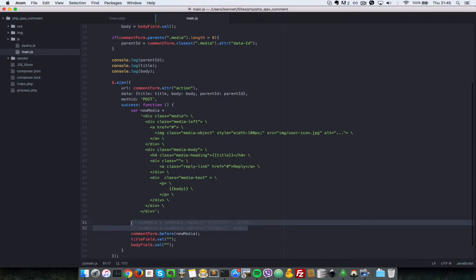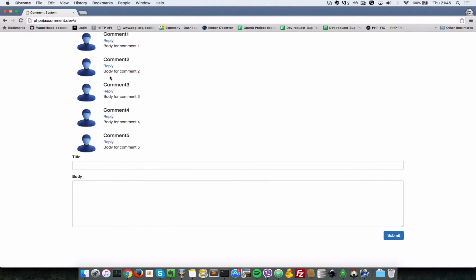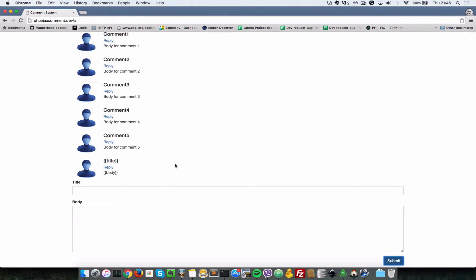Let me just comment this out quickly here just to show you what that is doing. I'll go back to my browser, refresh, and now let's submit a title here and a body. When I submit, as you can see, it is appended to the list of comments.